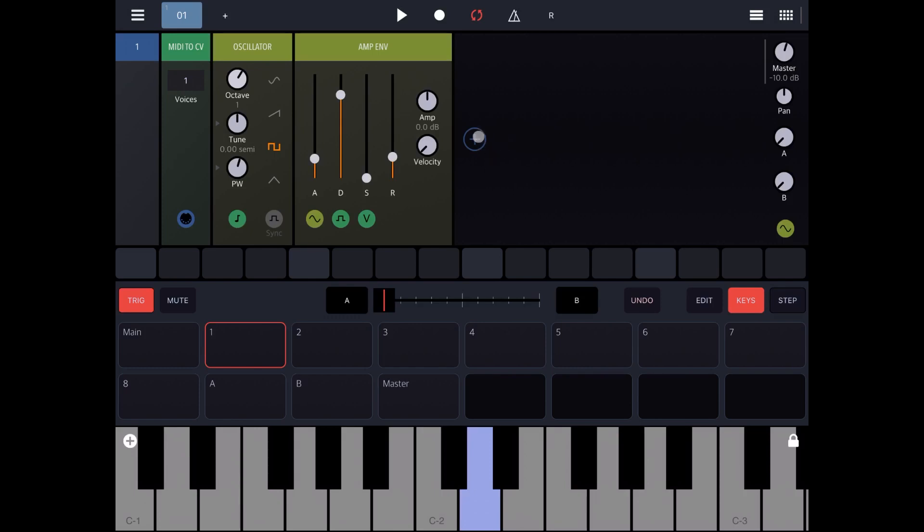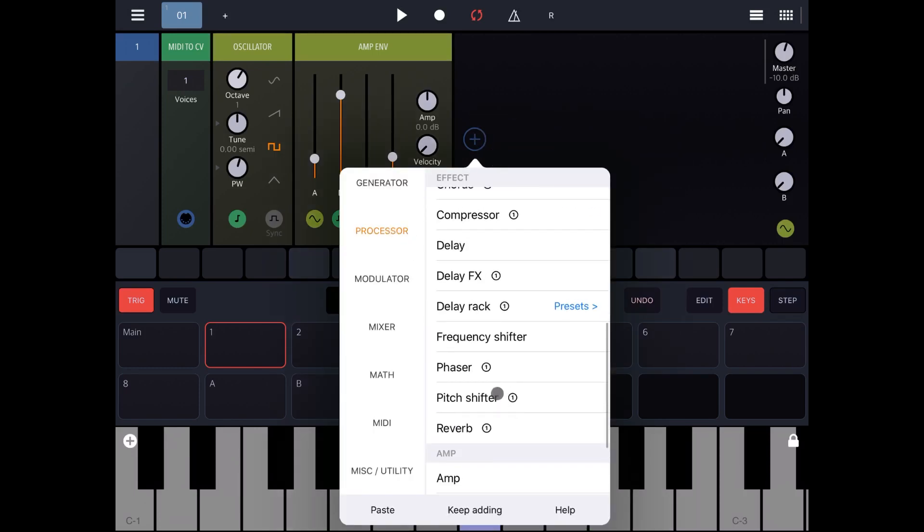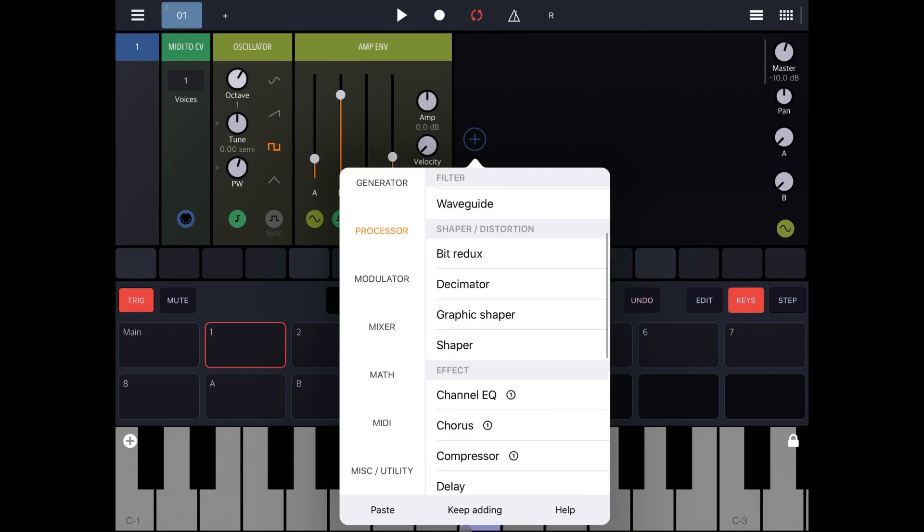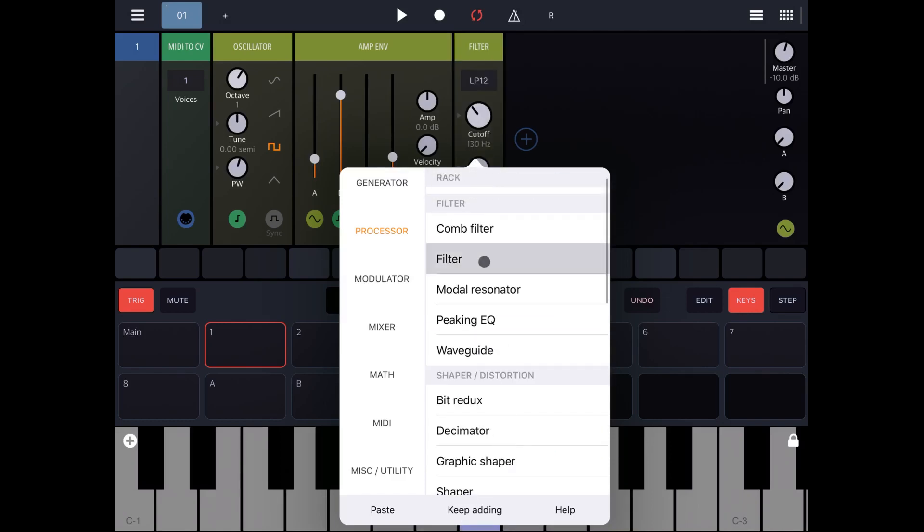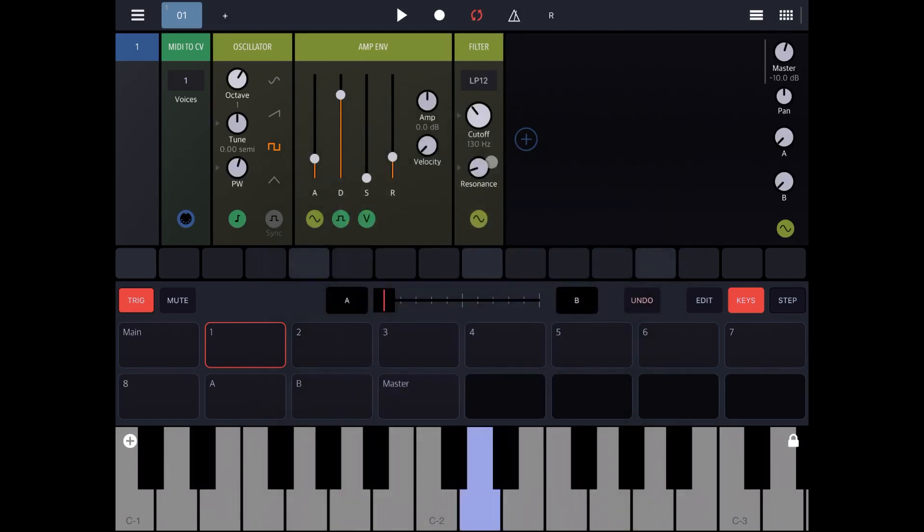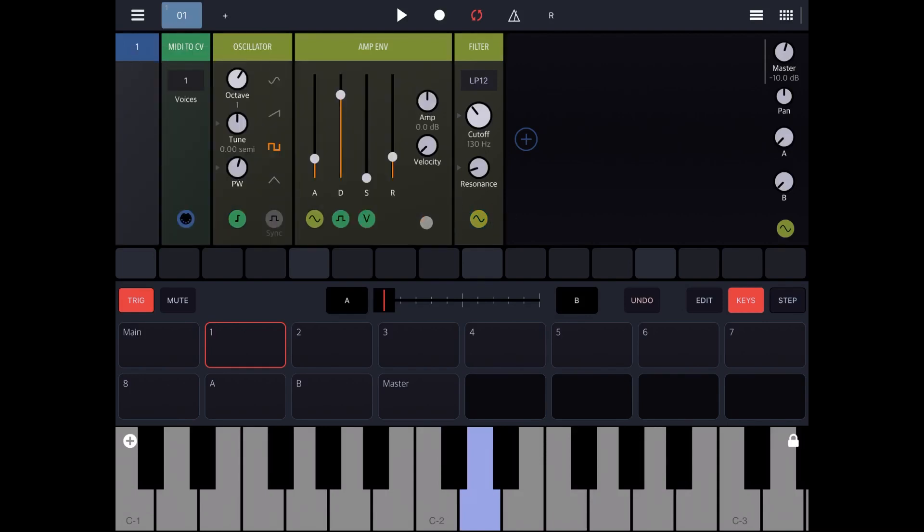Let's add another module. Let's stick to processor and let's go to a filter. Again connection made. If you click on that, the connection is already being made with the amplitude envelope which is great. And if you click on the keyboard and play some sounds, you can hear that the filter has been applied.